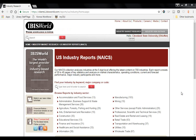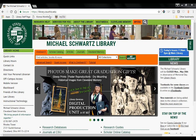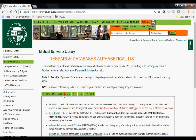IBISWorld reports are written at the five-digit NAICS level, which means they are pretty specific in the industry they are discussing. Our subscription is for the national reports, so revenues and other data cited are for the United States as a whole. Typically an industry report will review external trends that impact businesses as well as internal developments within the industry. To access IBISWorld, go to library.csuohio.edu, click on Research Databases, navigate to the I category, and click IBISWorld. If you're off campus, you'll have to enter your library PIN.